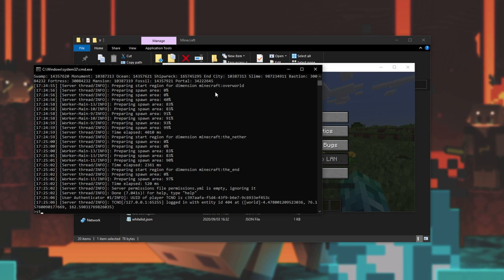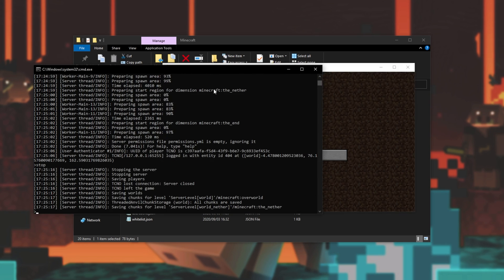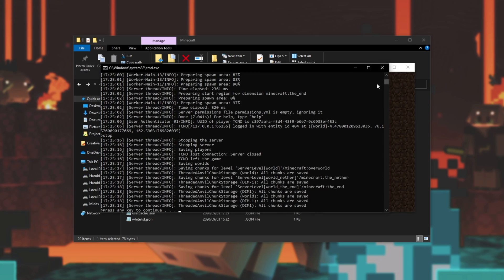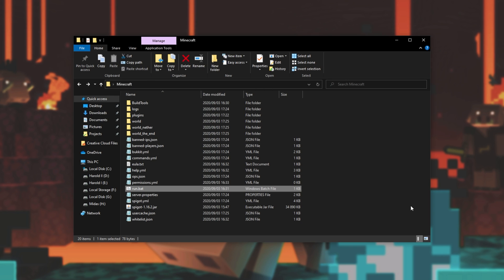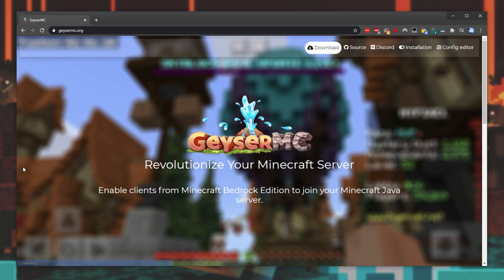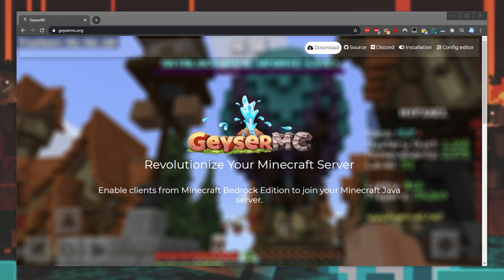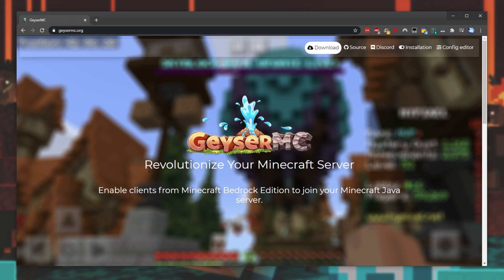Let's begin by installing the plugins that we need. I'll start by stopping the server and closing out of the command prompt window. Head across to the first link in the description down below, which will take you to geysermc.org. This is the plugin that we're going to be utilizing, as well as another plugin from this developer.